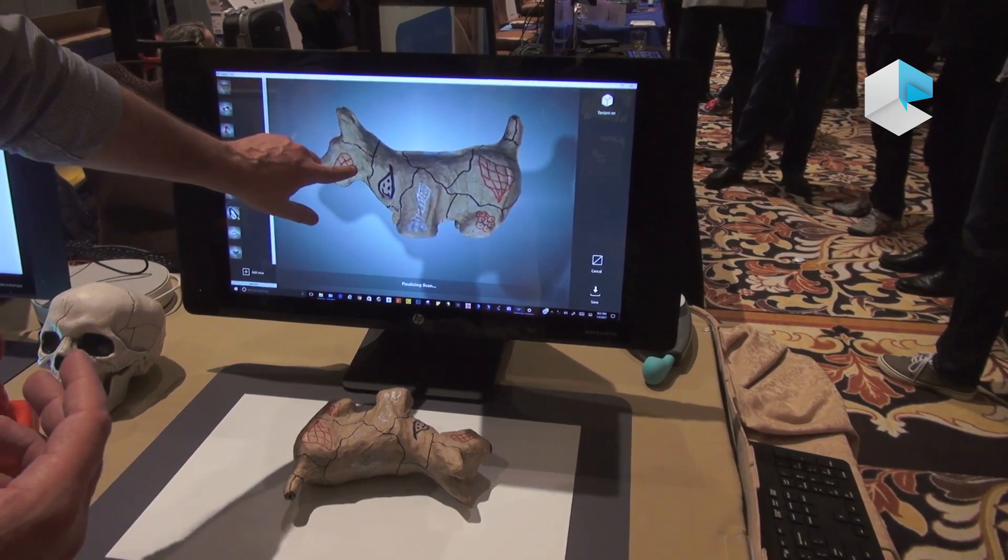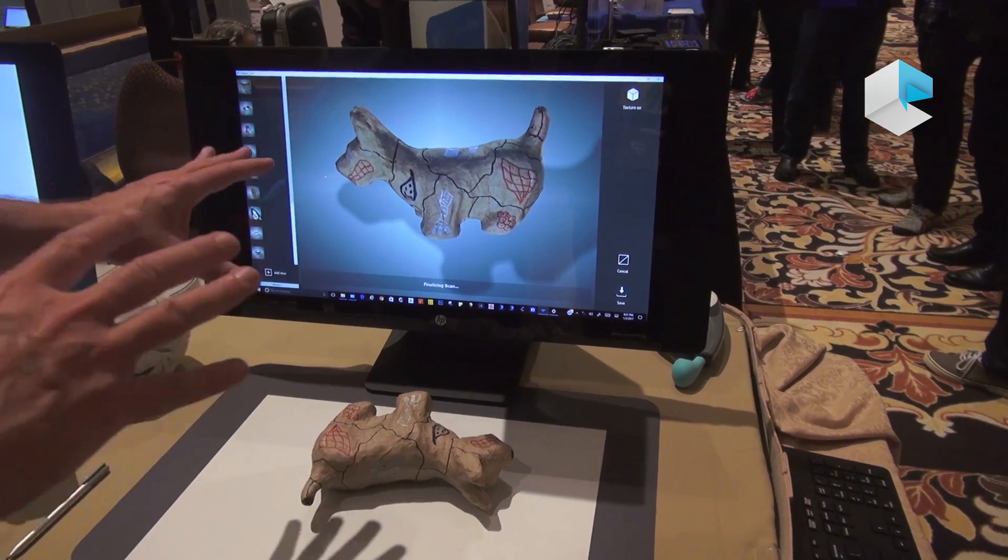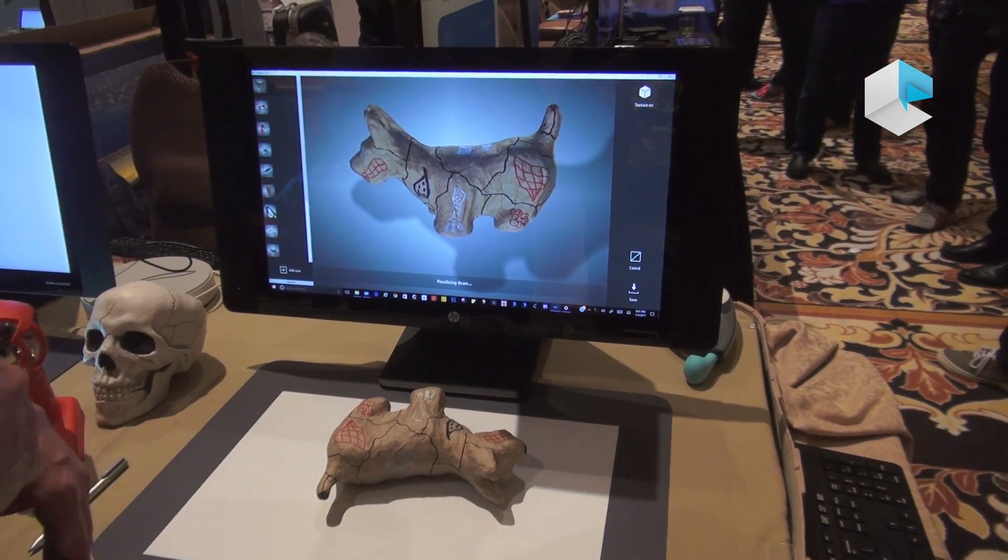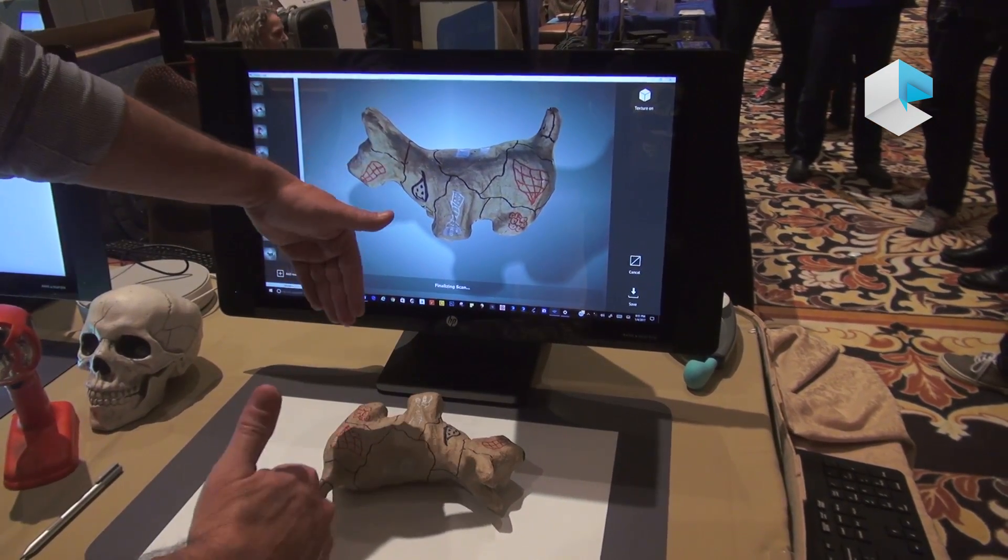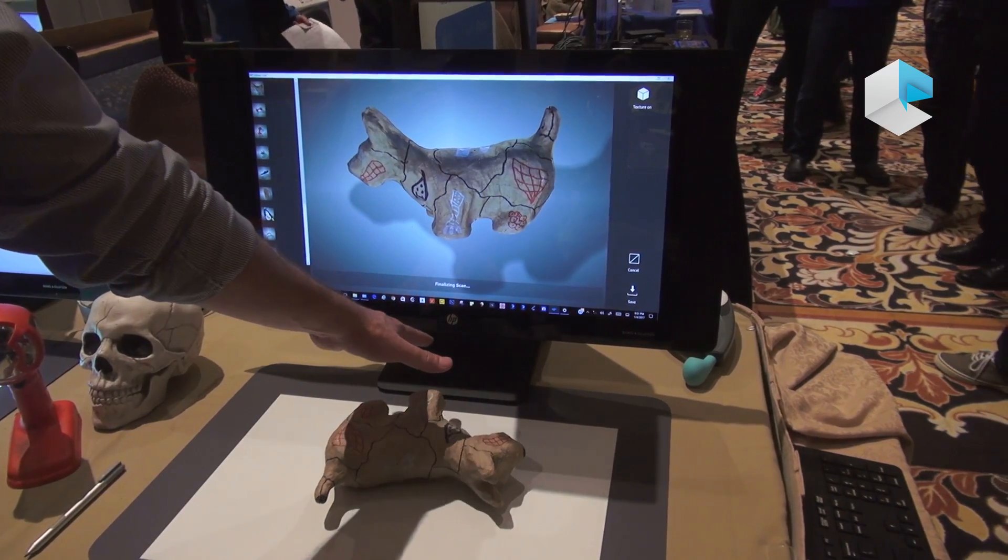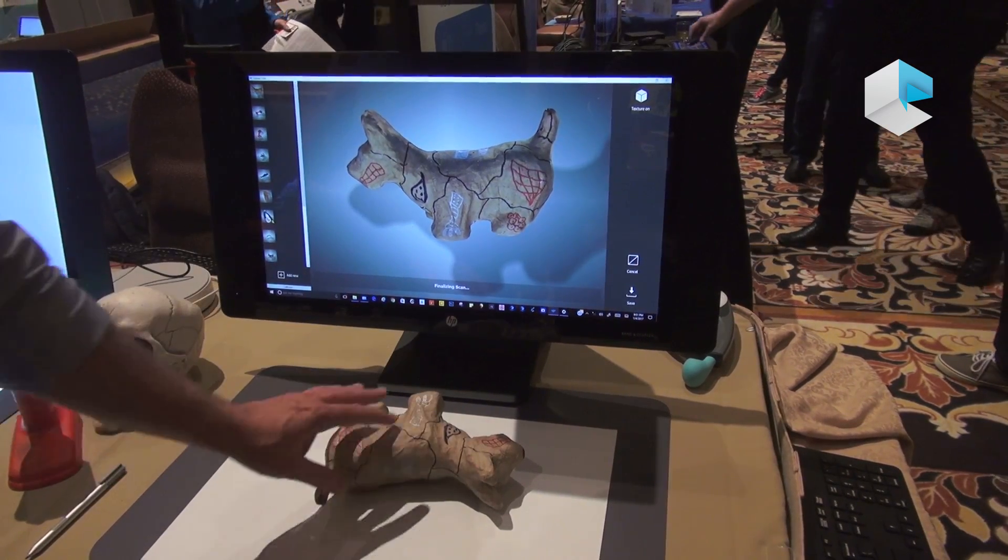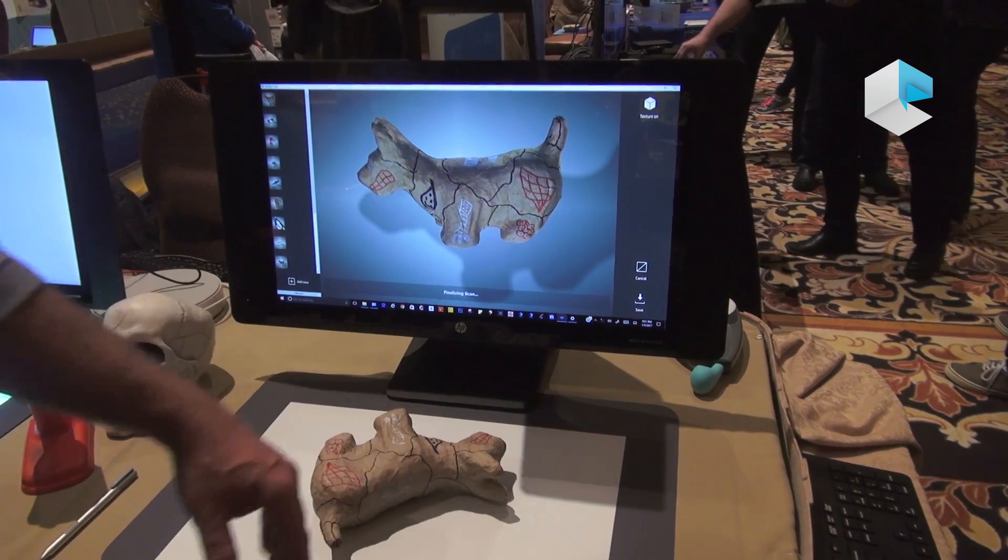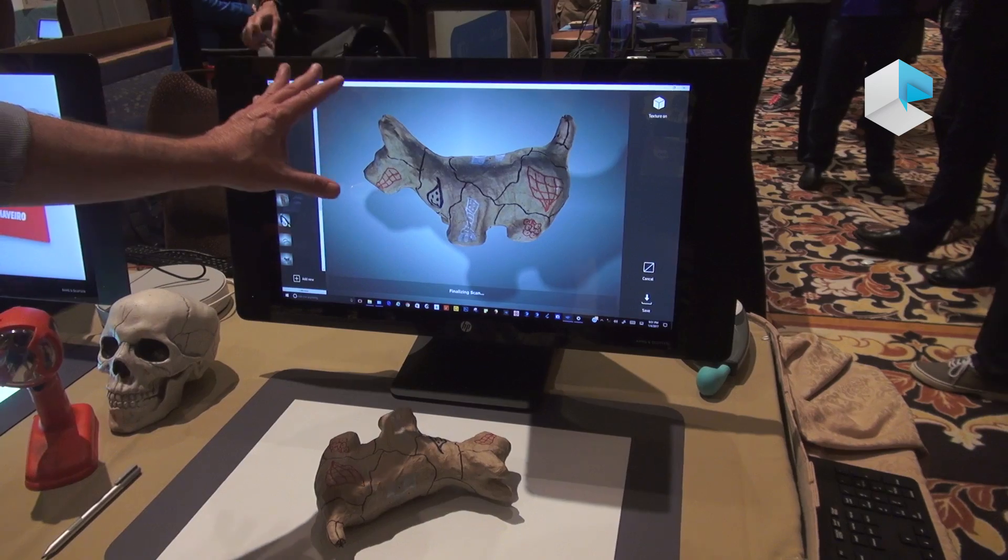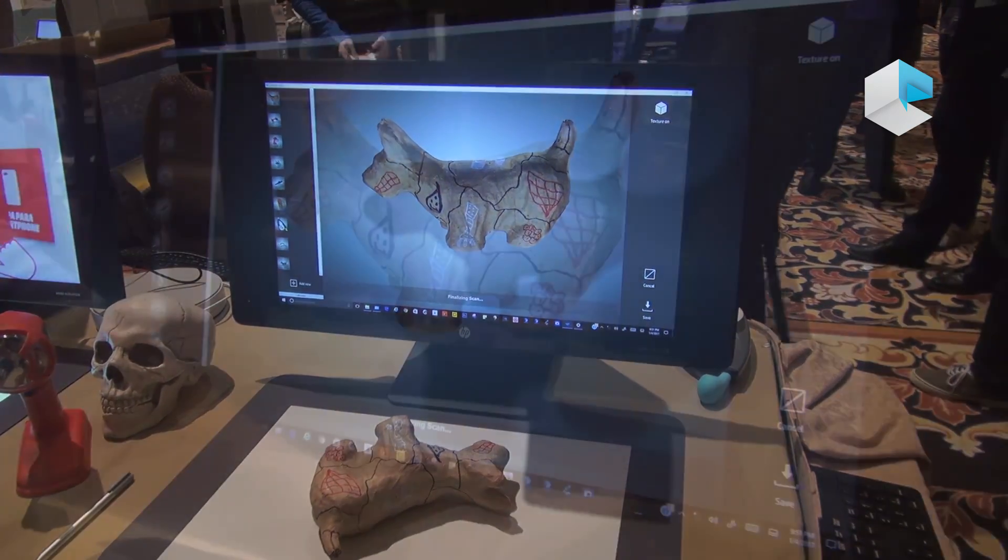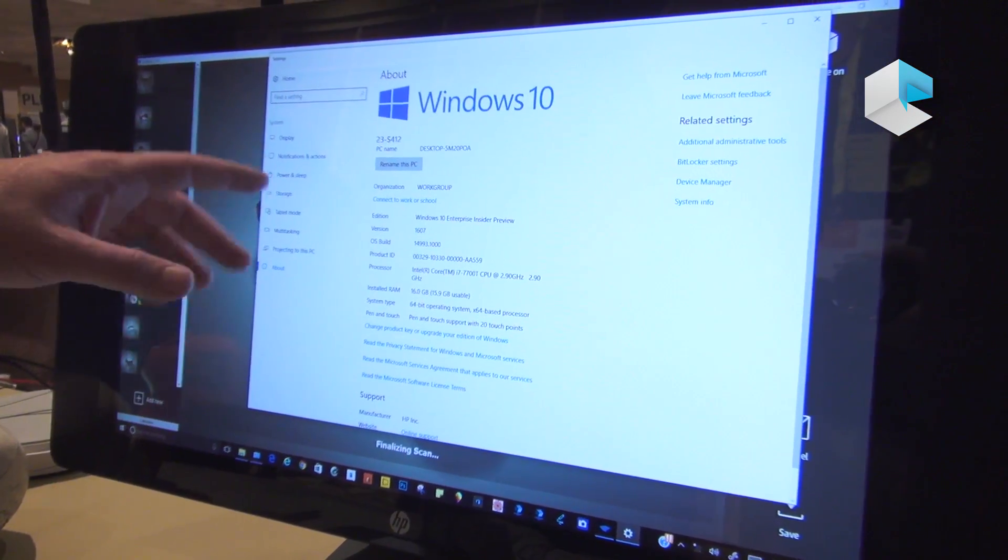This is the new Sprout Pro: new ID, shorter footprint on the desk, keyboard docking solution, new high-res mat, active stylus, new GPU, and upgraded processing performance. The new Sprout Pro Gen 2.